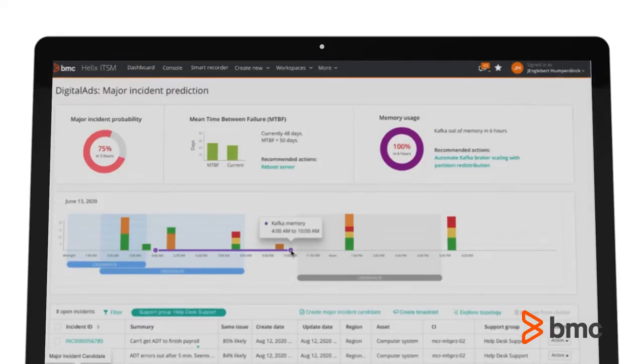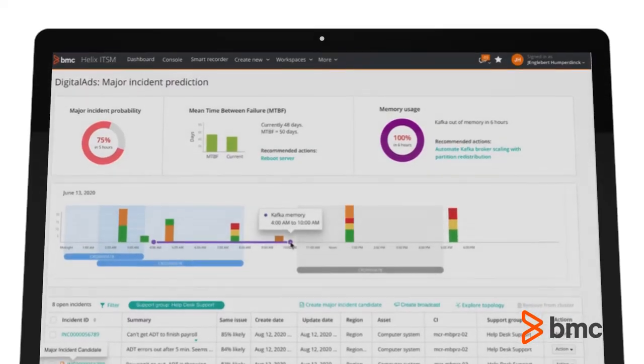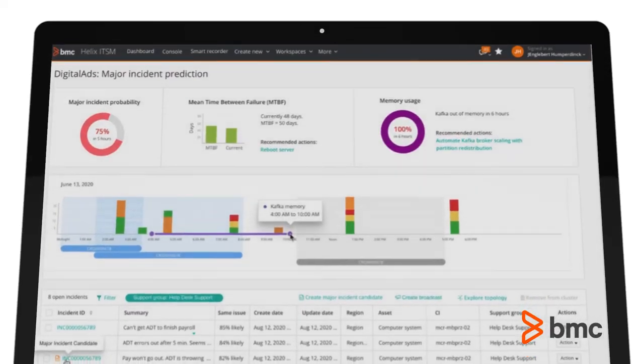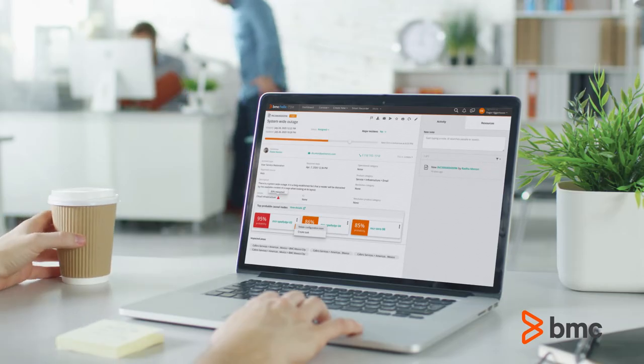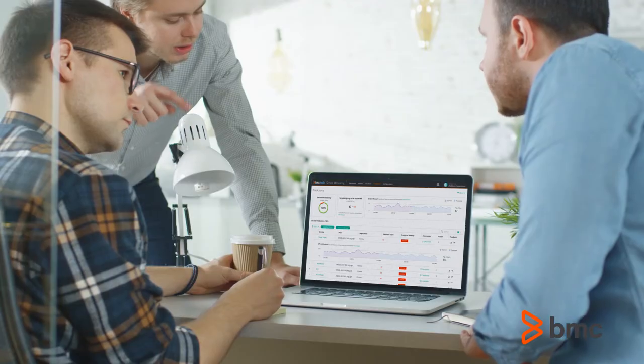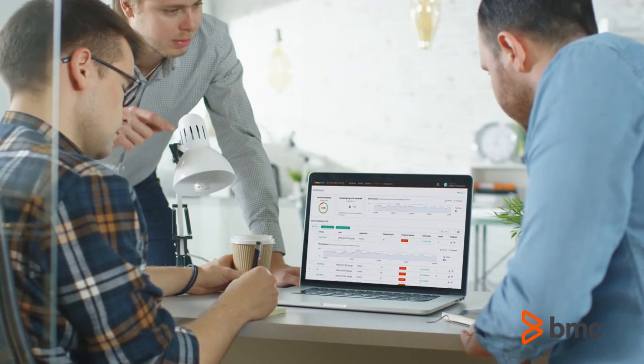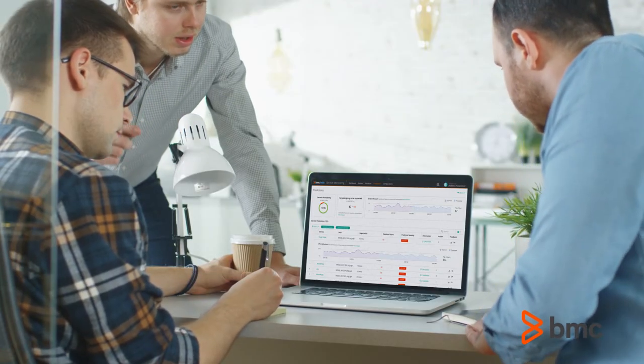BMC Helix is an all-in-one integrated service ops platform designed with digital transformation at the forefront. Are you ready to unify and transform your service and operations management with BMC Helix?